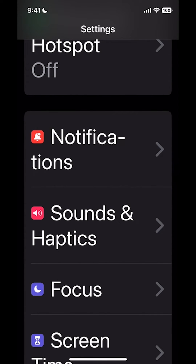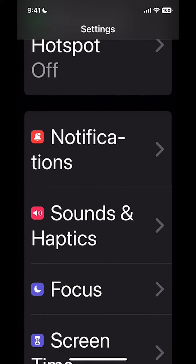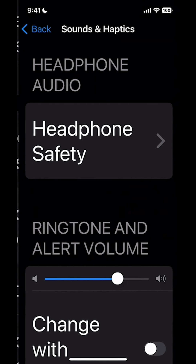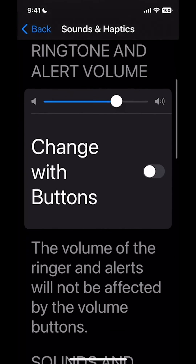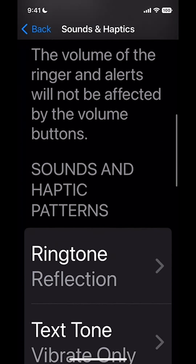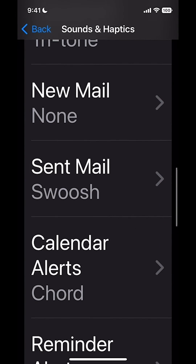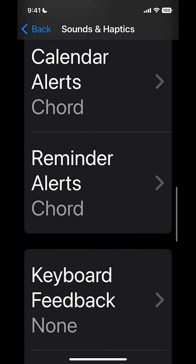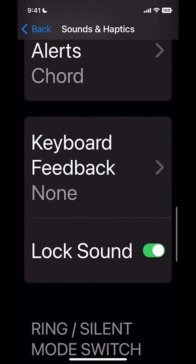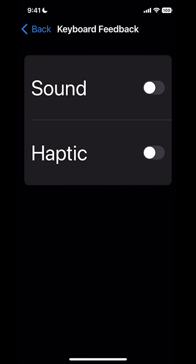Sounds and Haptics, go down until you see Keyboard Feedback. Click on Keyboard Feedback and turn Haptic on.